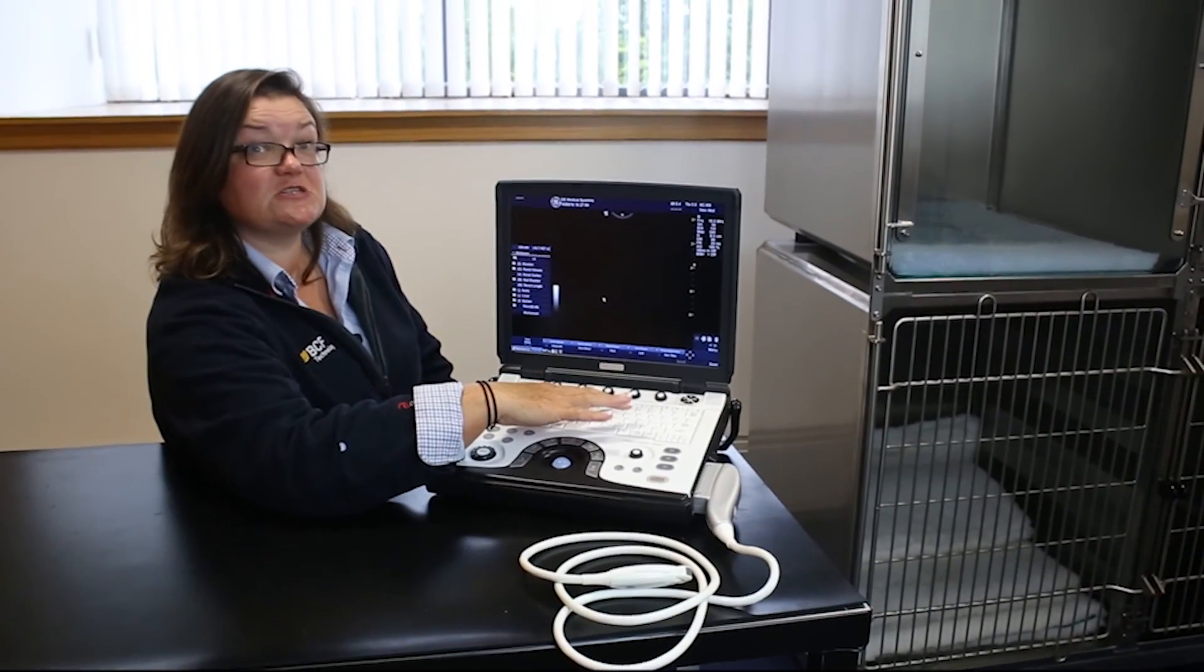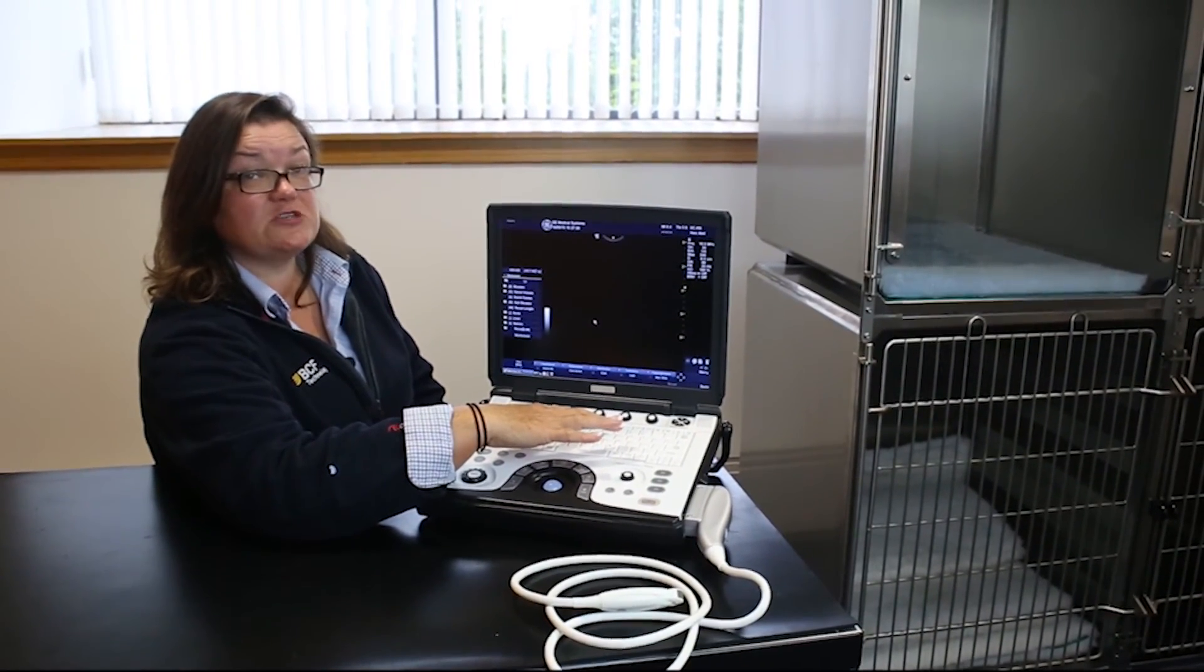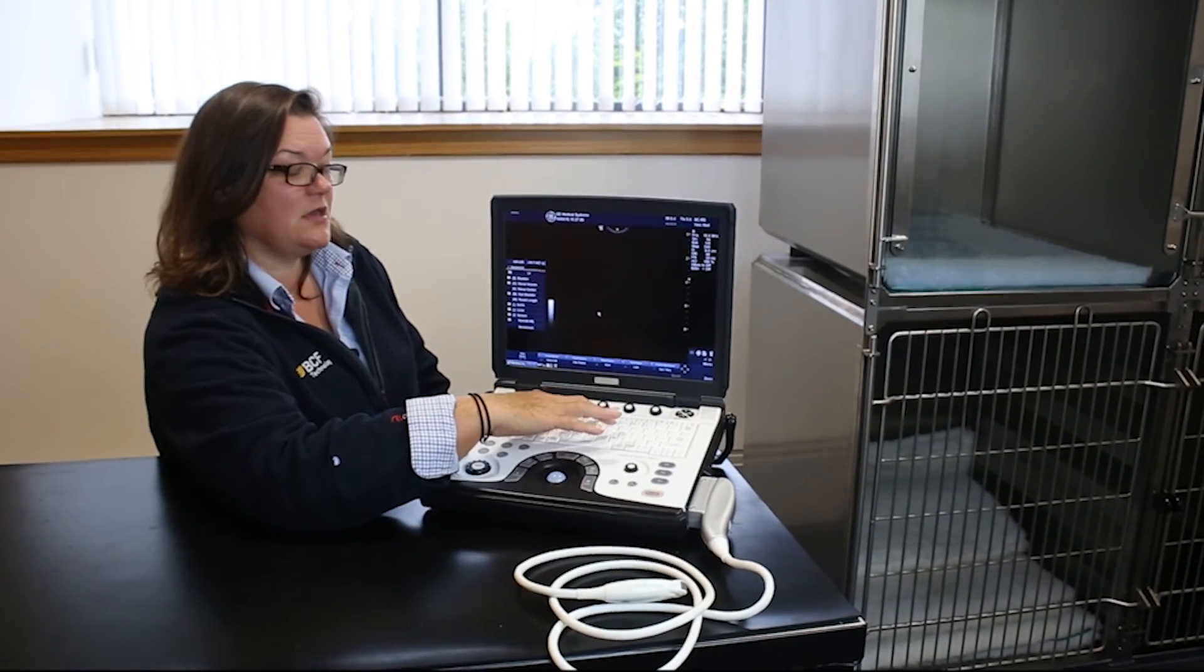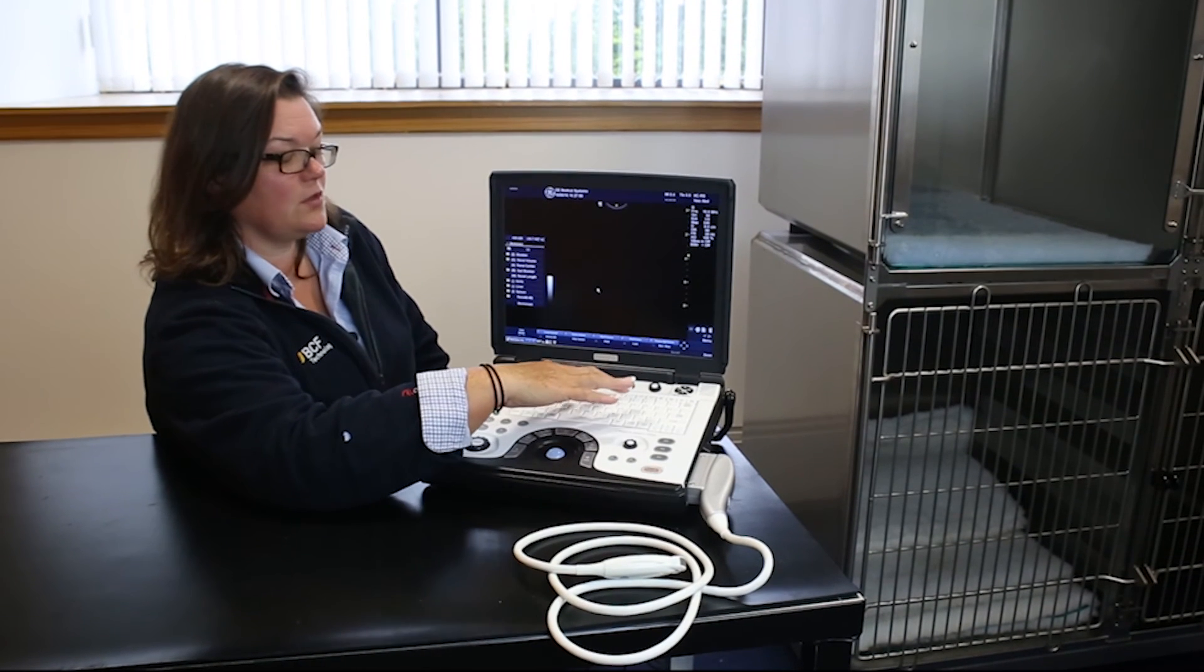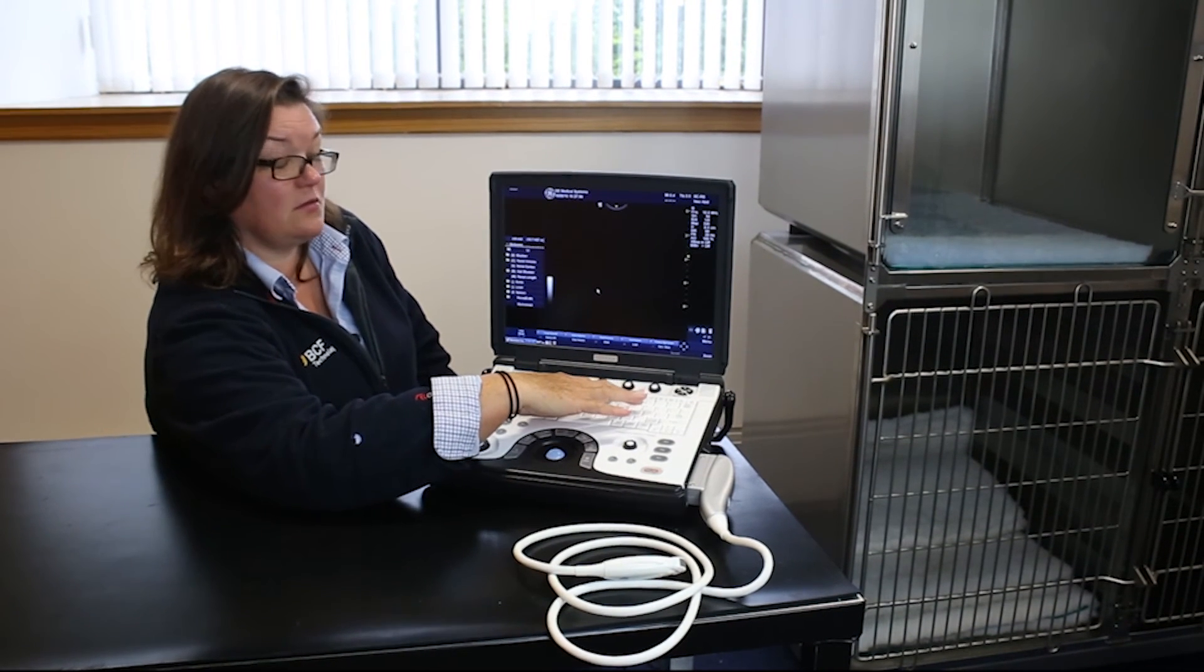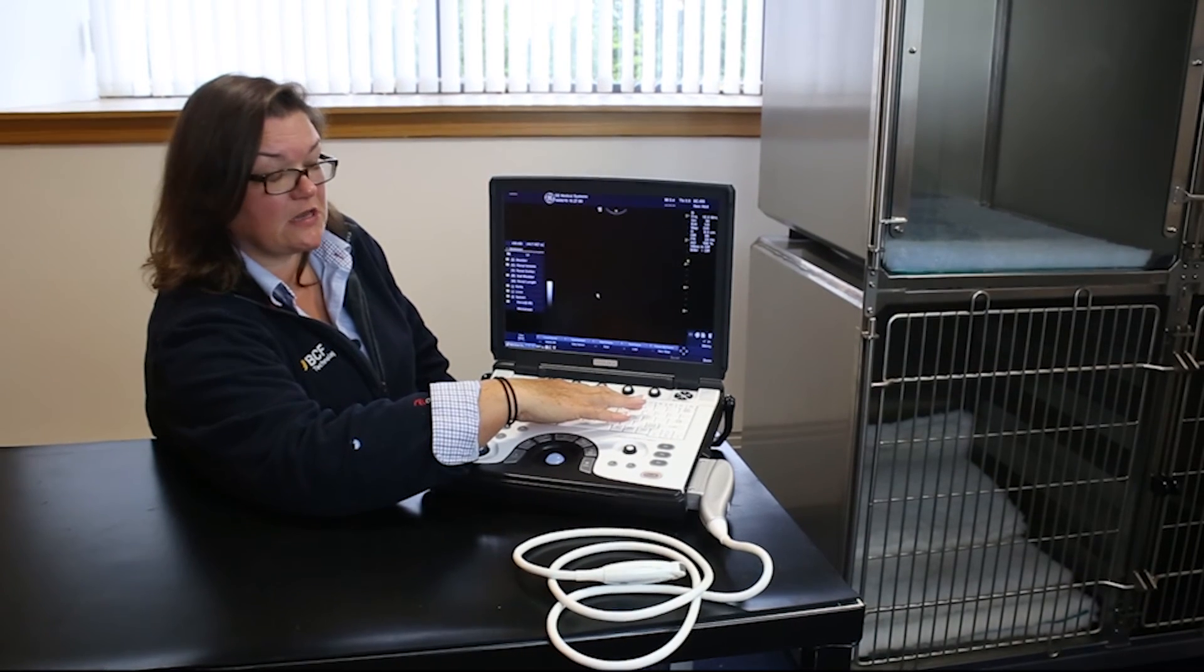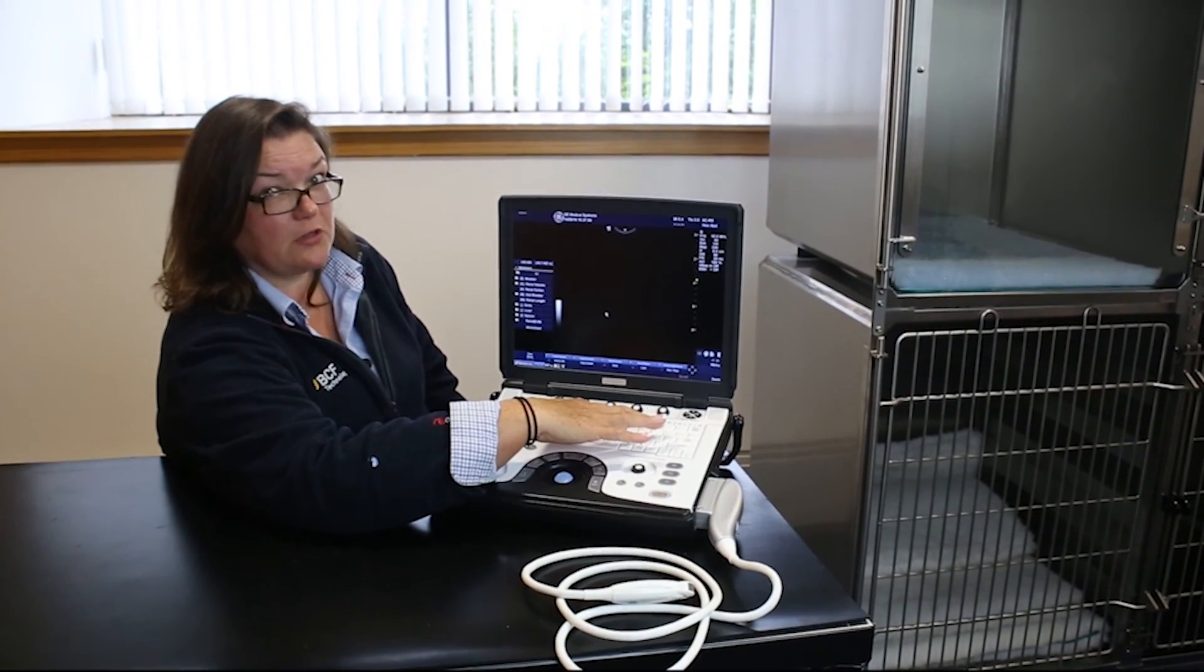The rest of the functions along the top will depend very much on what options you've taken and what's installed on your specific machine. It's possible to have 3D software, logic view, an ECG capability if you're doing cardiac scanning and also continuous wave Doppler.